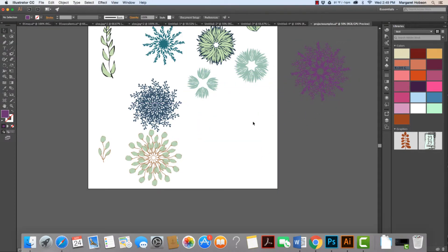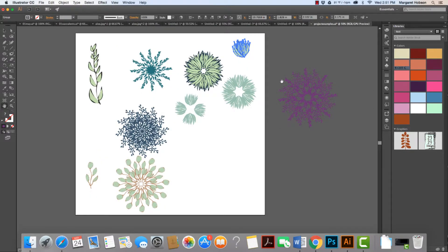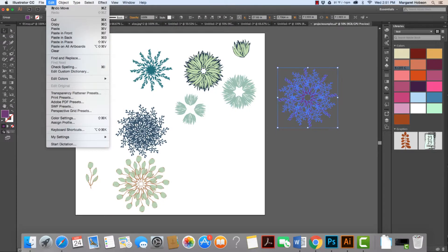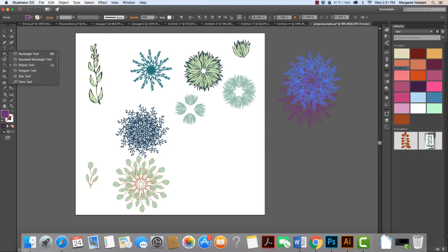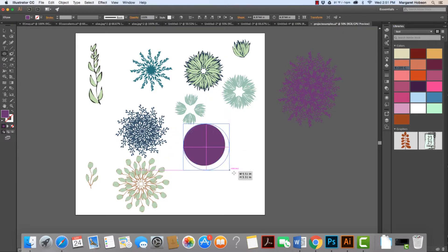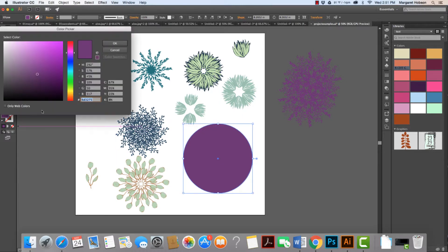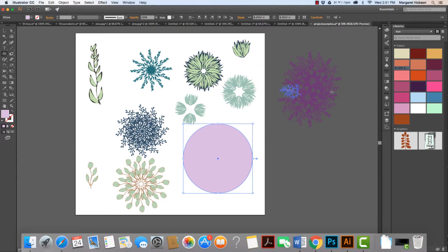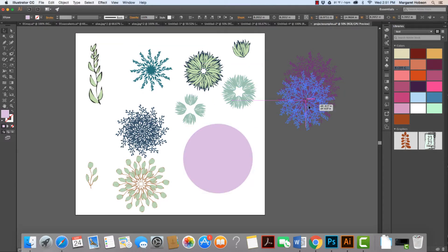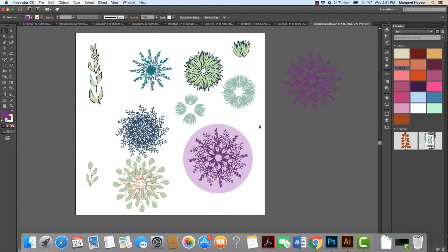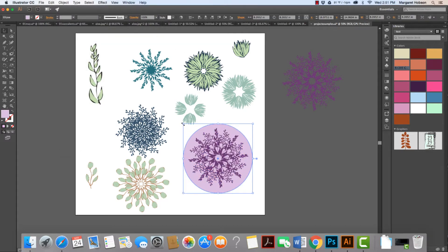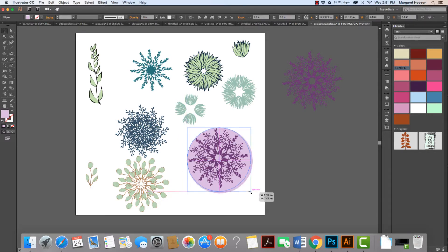I'm going to do something else with it — I'll duplicate it by going to Edit > Copy, then Edit > Paste in Front. Then I'll grab another shape, hold down Shift, and draw a circular shape. I'll make it bigger if needed and change the color. I'll grab that shape, pull it down, go to Object > Arrange > Bring to Front, then resize the circle to match the object I'm working with.